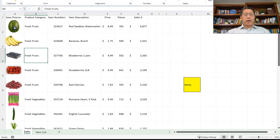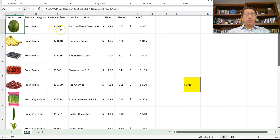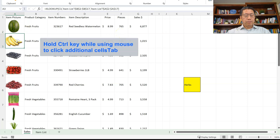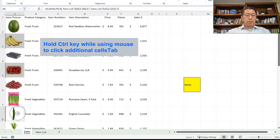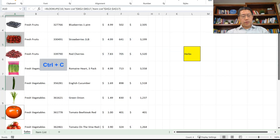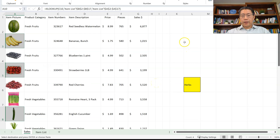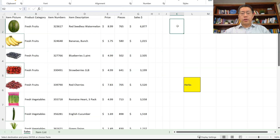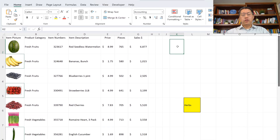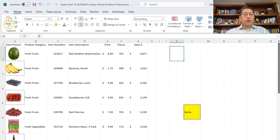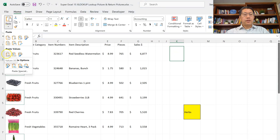We are able to use the XLOOKUP function to look for an item number and return the corresponding pictures. Now, can we do the opposite — look for a picture and return the corresponding information? Yes we can. Let's pick a few pictures: banana, strawberry, cucumber, and tomato, then Ctrl+C to copy. When pasting into column K, I cannot do a regular Ctrl+V paste because that will paste the formula and the reference will change. I want to paste the picture, which is the value in the cell, so I will paste as values. Go to Home tab, Paste drop-down arrow, and Paste as Values.